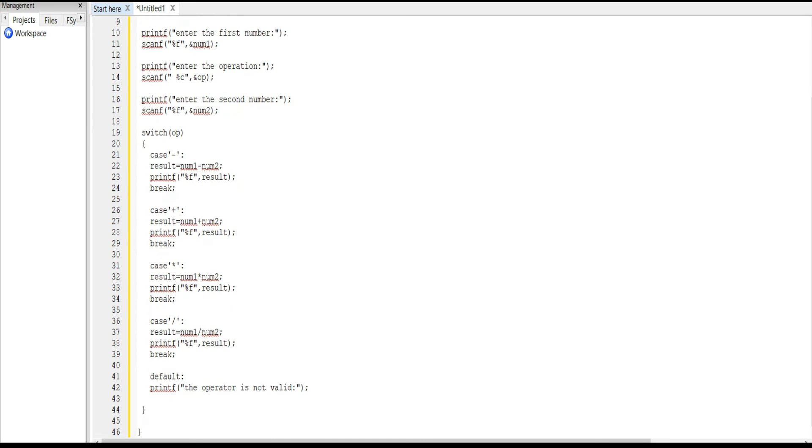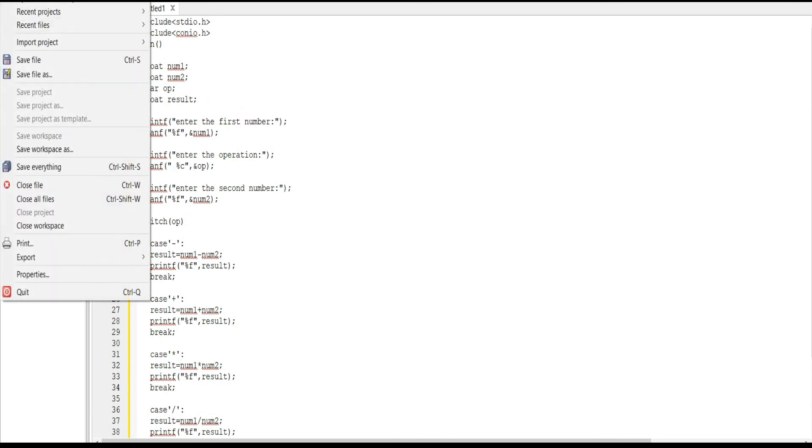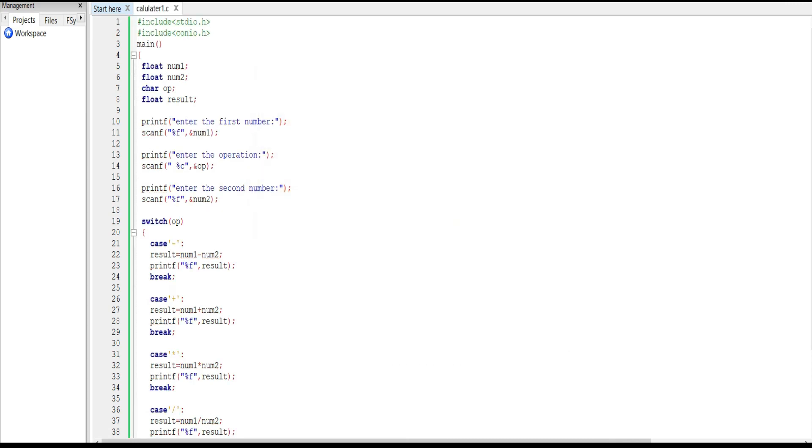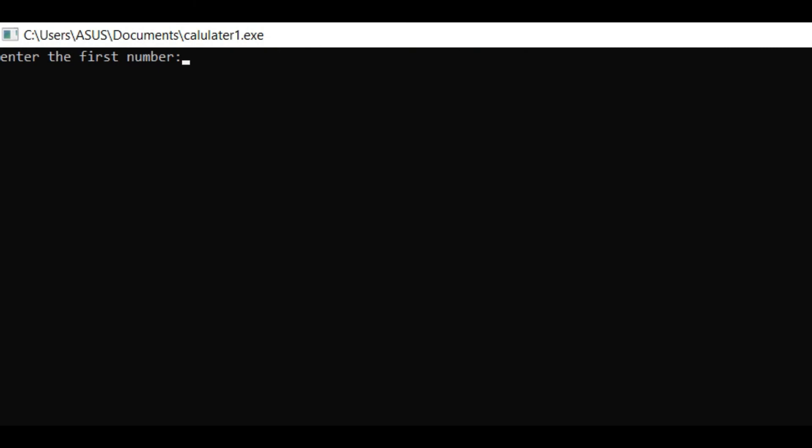Next we use default: printf the operator is not valid. Then getch, because we want to see the output, that's why we use the getch function. Next close bracket, save. We save it as calculator1. Save it, next build and run.